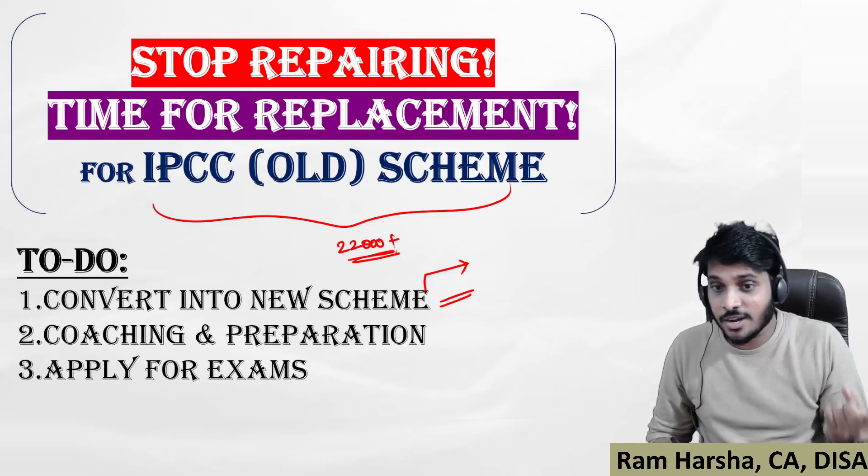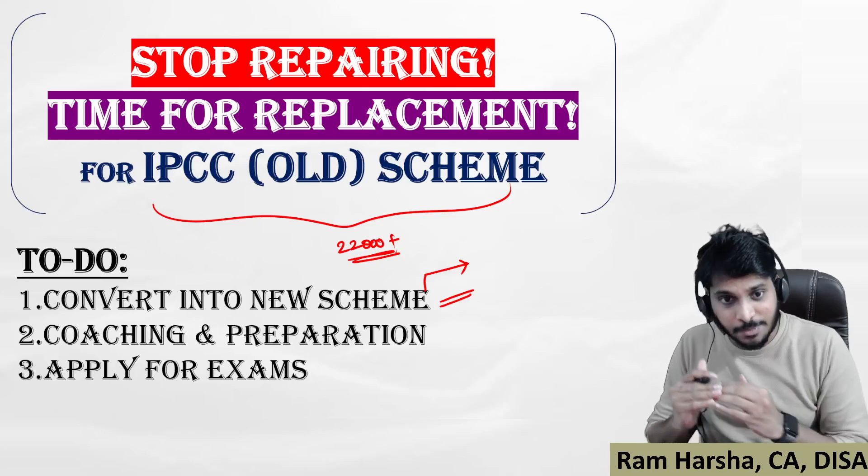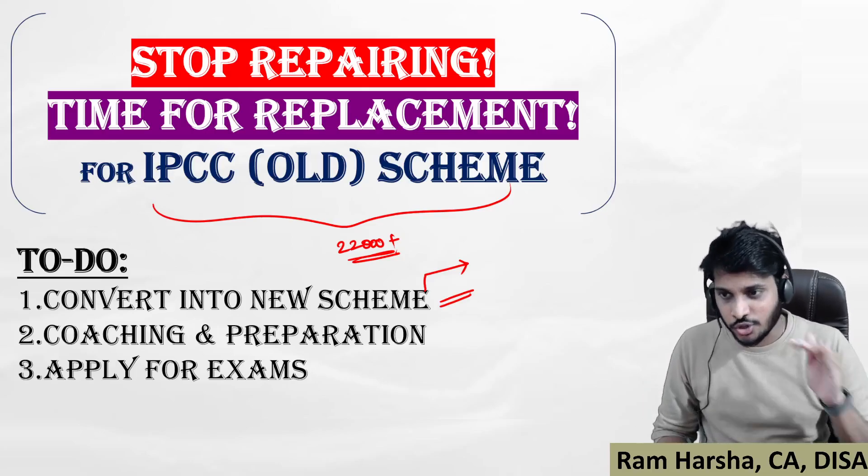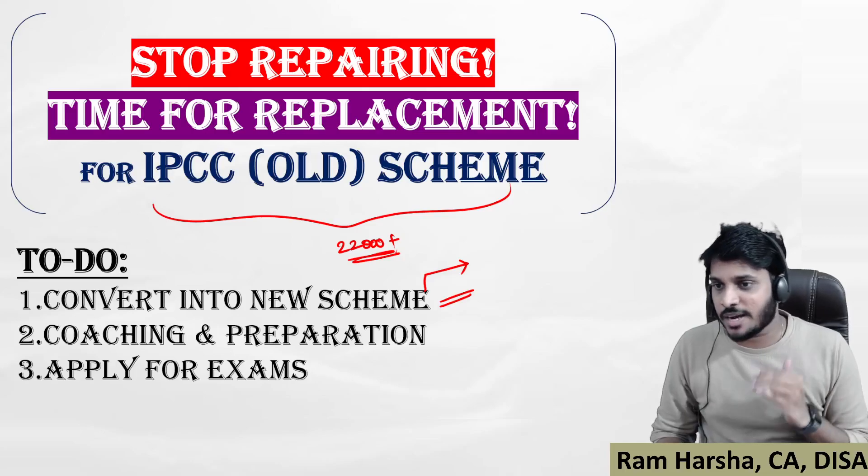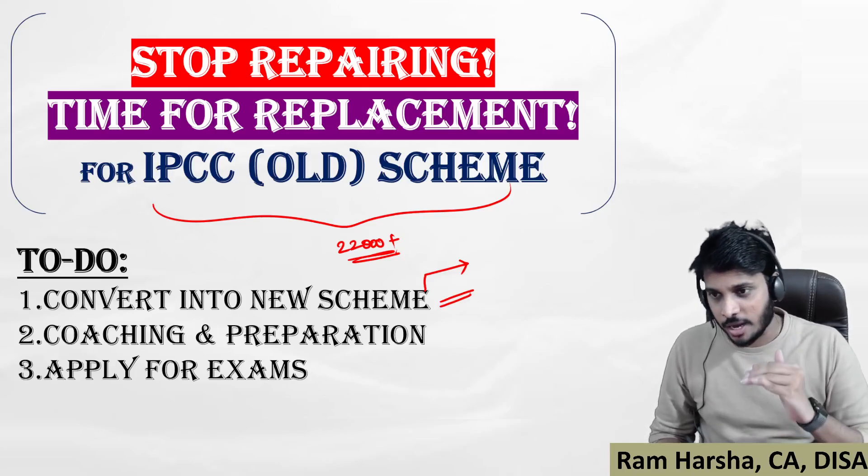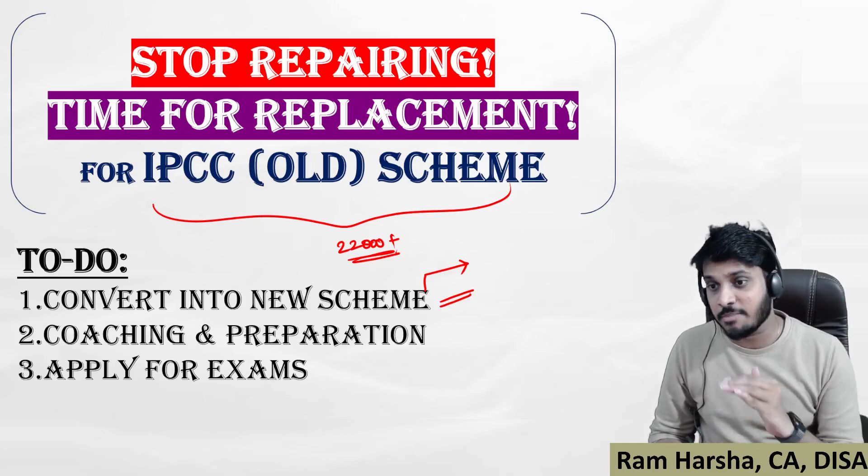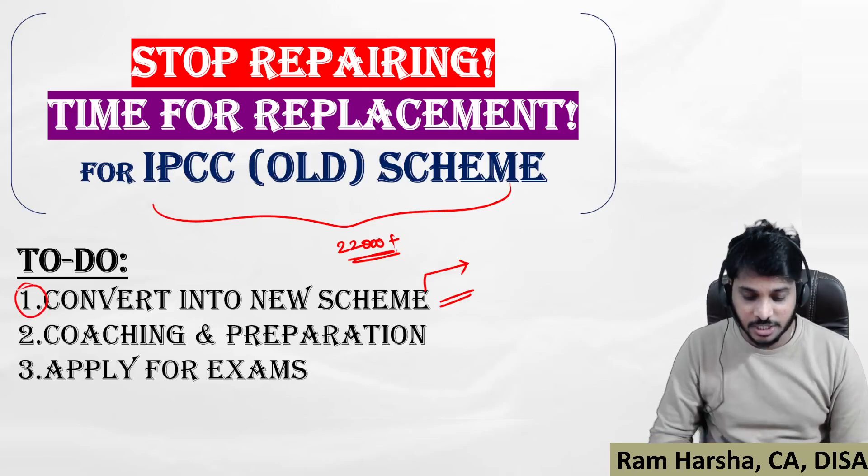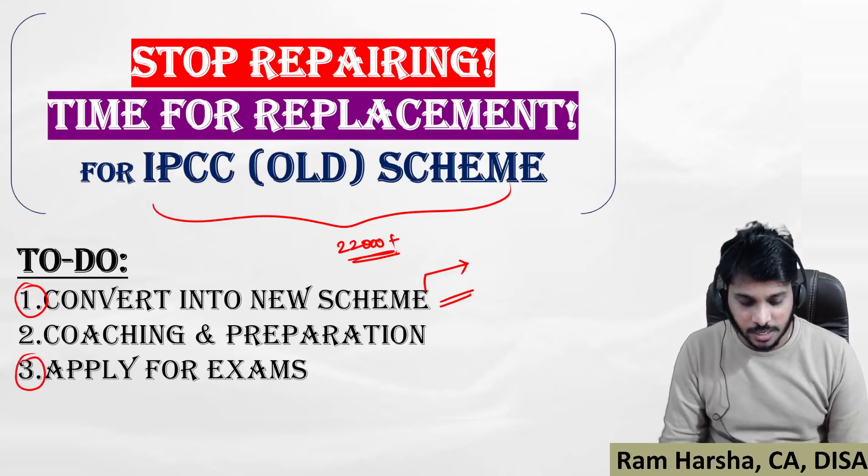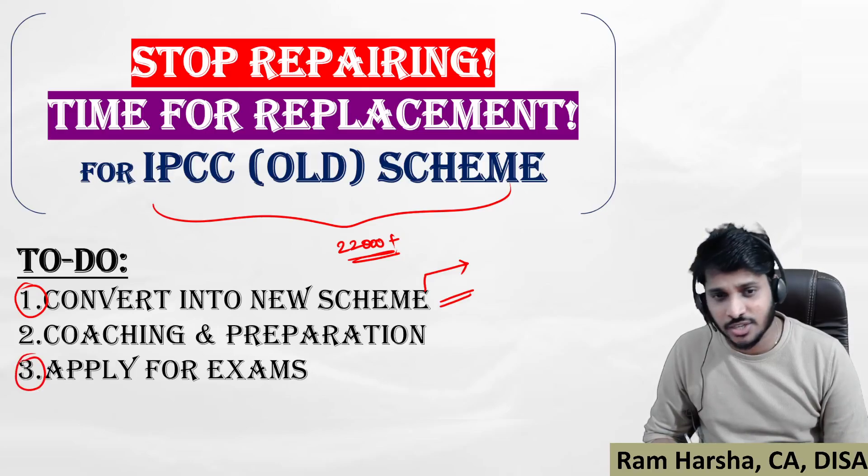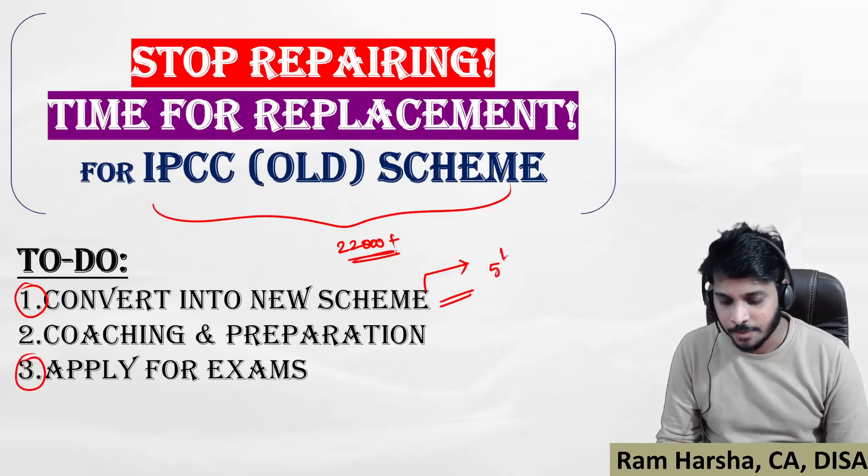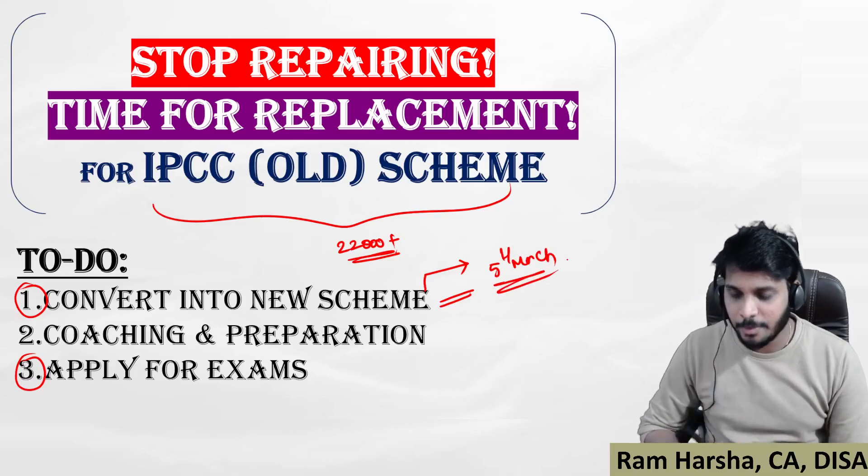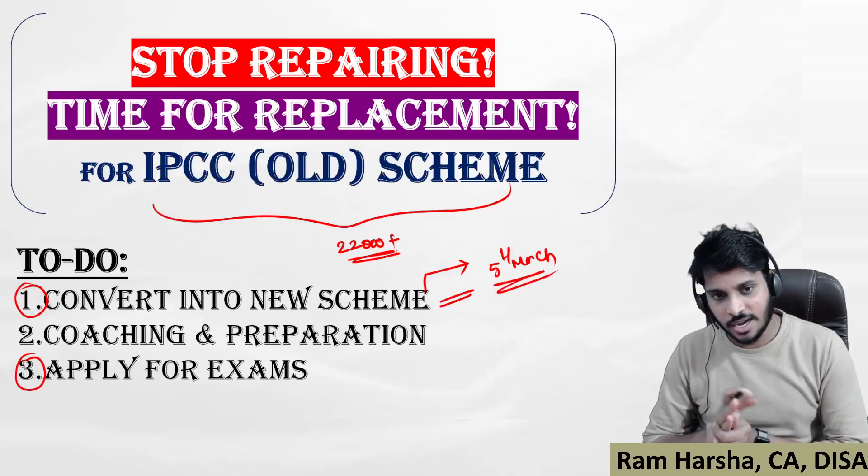Apply for conversion, then apply for exams. Do this as soon as possible. Today is March 1st and I'm expecting you to finish this process by March 5th. Conversion into new scheme and applying for examination are the two things you have to do within March 5th.